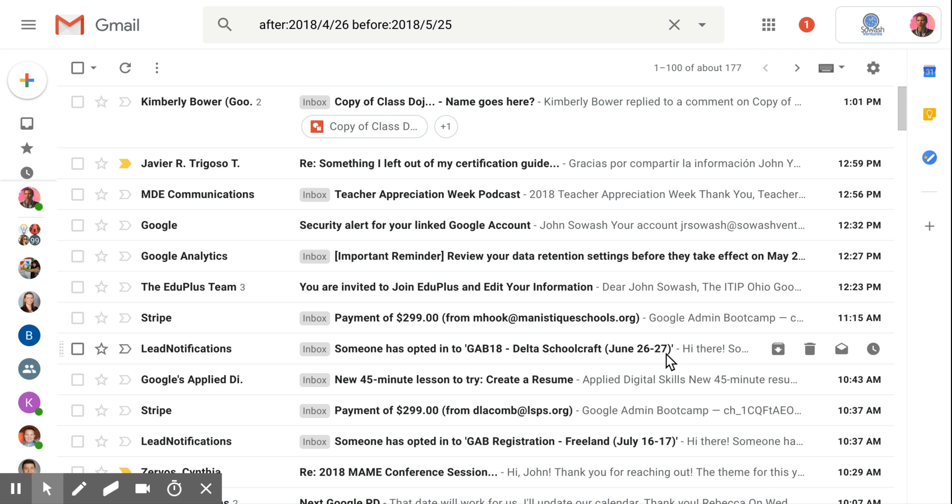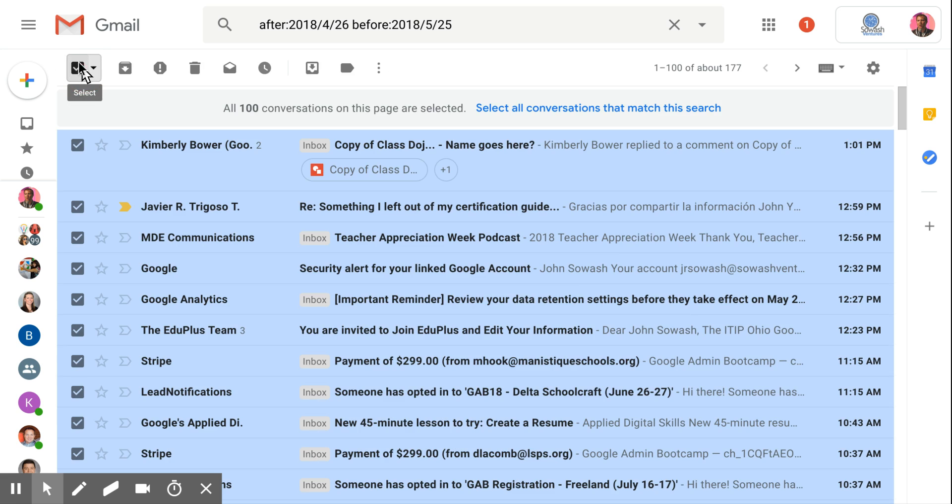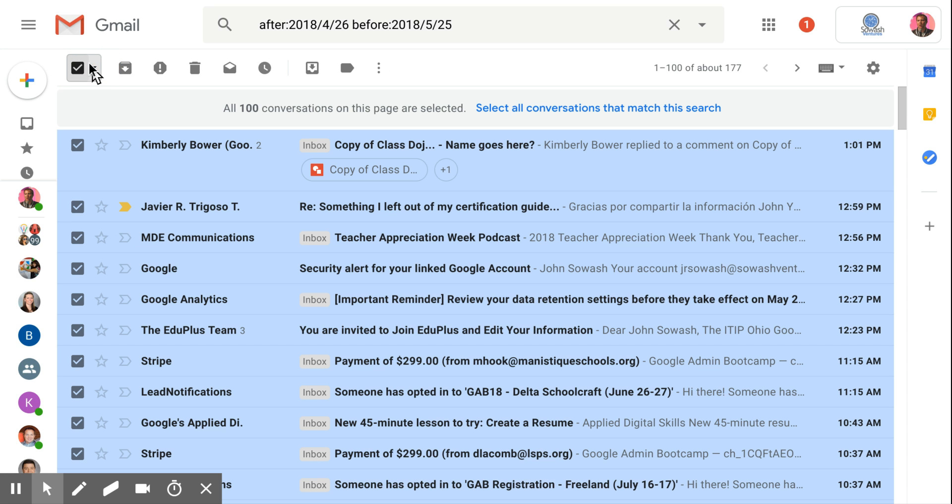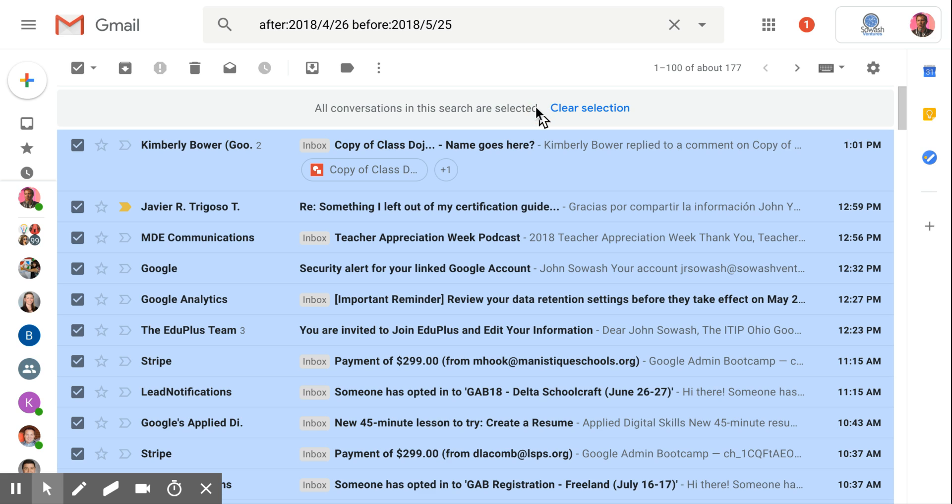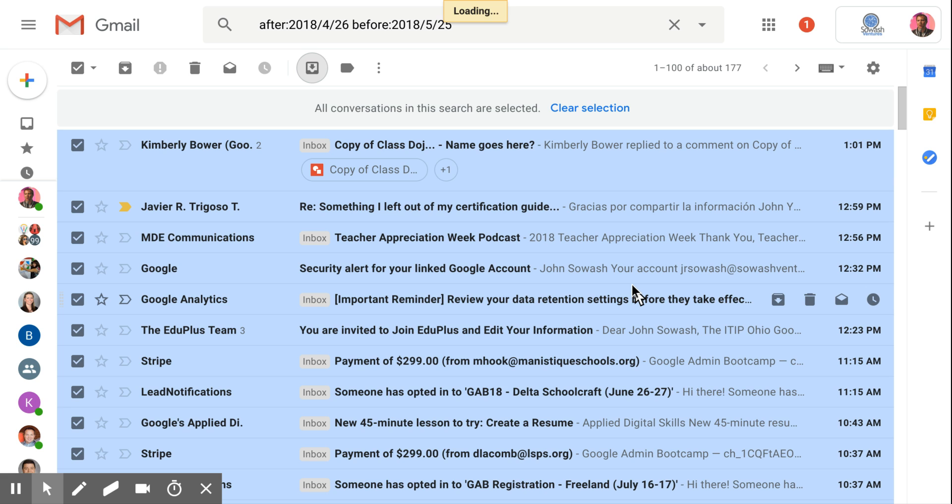That's going to find all of my recent emails—177. Now I'm going to do the same thing again: select all, not just all on this page, but all conversations that match. And then I'm going to click this box or this button here, which is move to inbox. So essentially, I'm pulling these 177 emails back into my inbox.